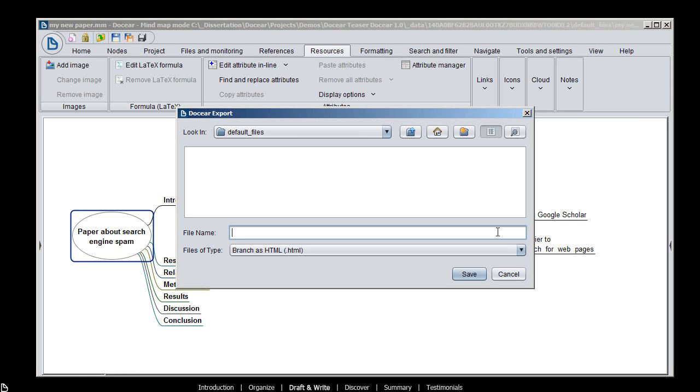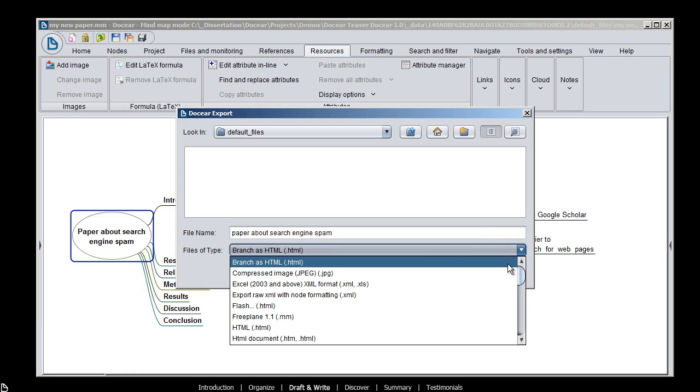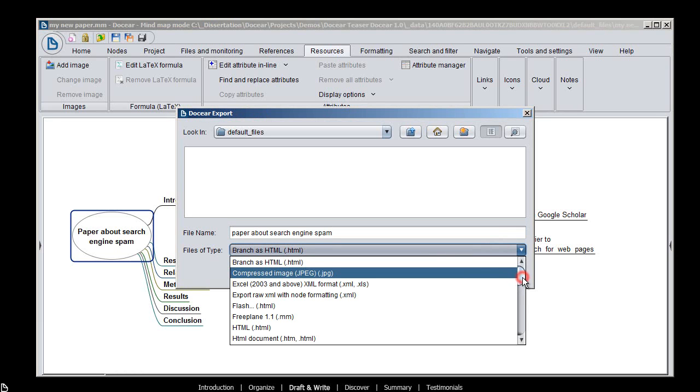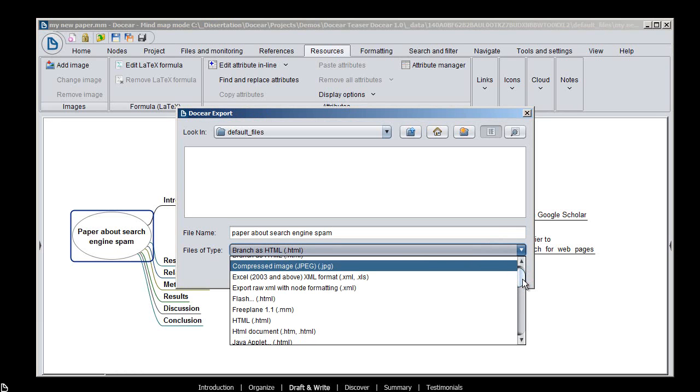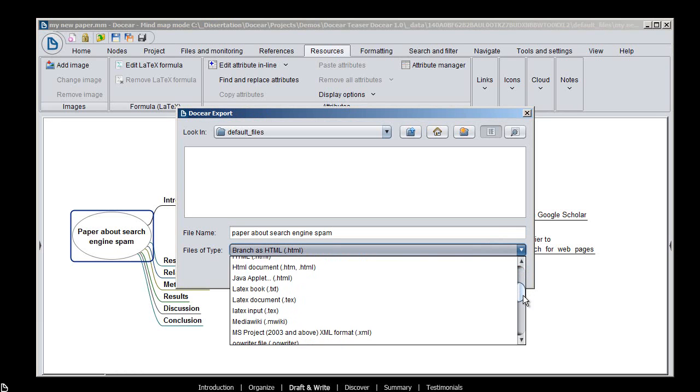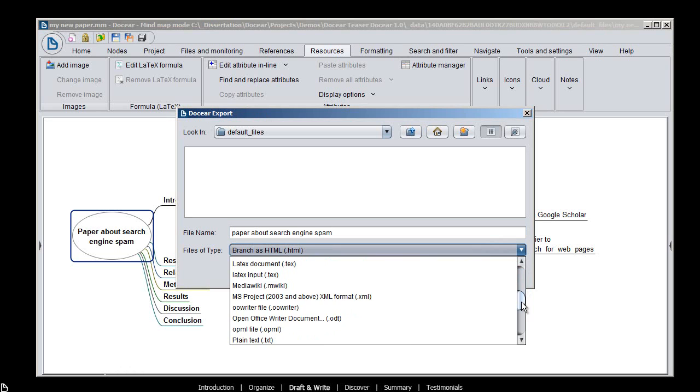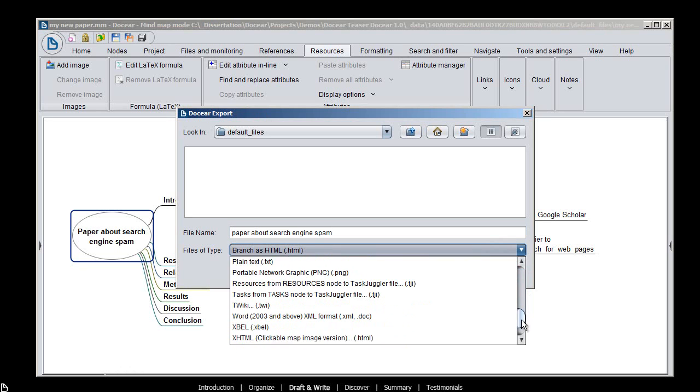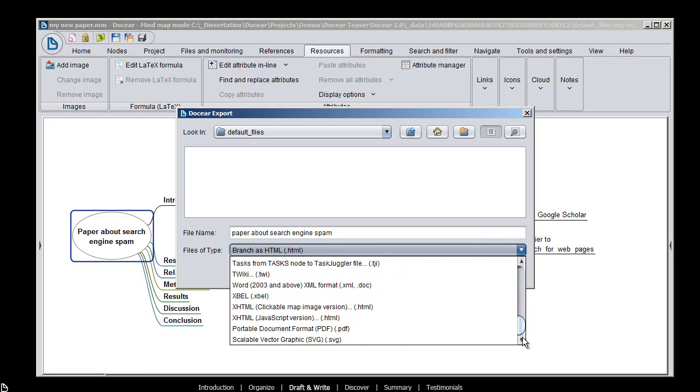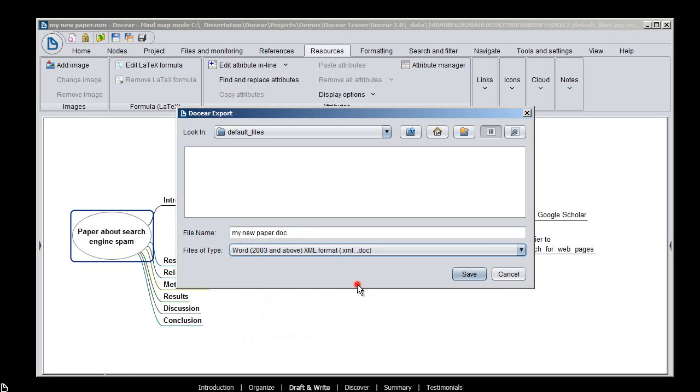When you're done drafting your paper, export it. You can choose from many formats. Microsoft Word, PDF, SVG, PNG, LaTeX, HTML, and many more.